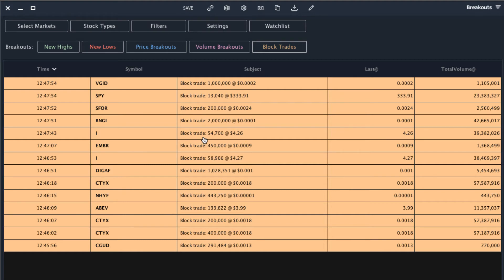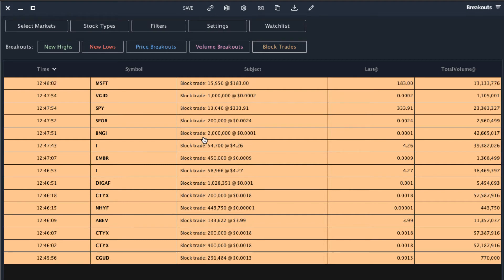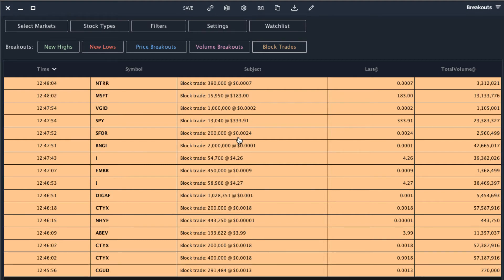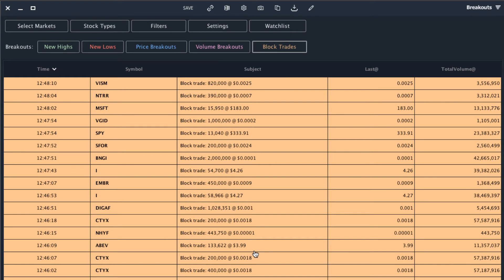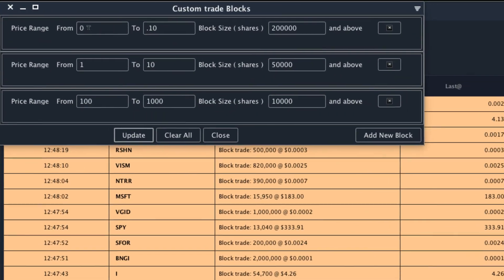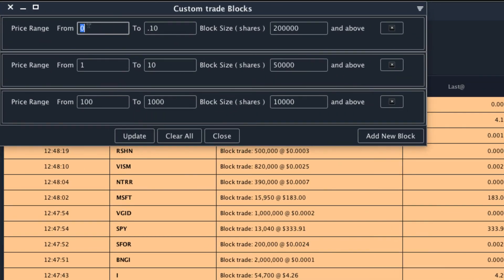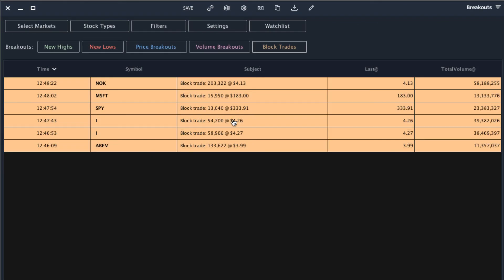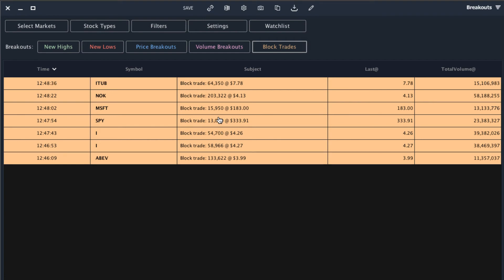Setting up block trades in the breakout scanner is really that simple. If you find the criteria aren't showing the alerts you want, simply tweak the settings. For example, I see an alert over here for 450,000 shares at 0009. That is pretty much a standard order size for a stock that's that cheap. So we may change our settings to include stocks over one cent, between one cent and ten cents. Now we can avoid some of those false positives and focus on the most interesting trades.